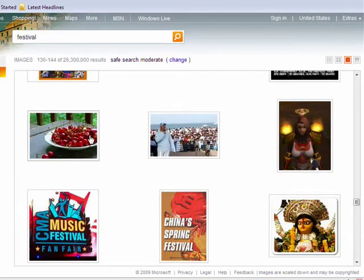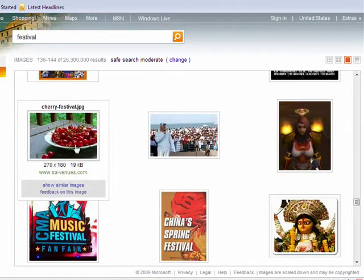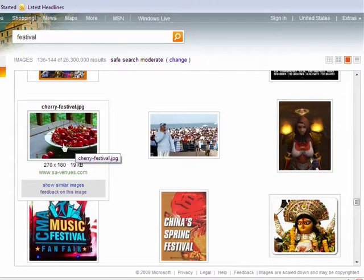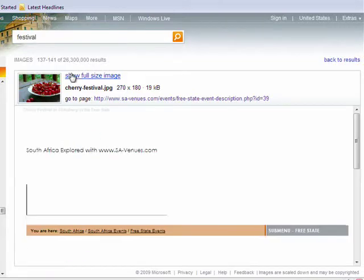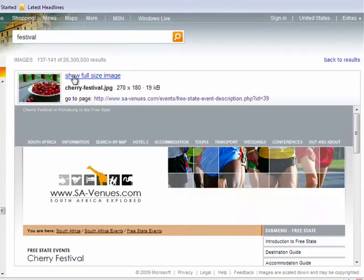Now if you hover over an image, it zooms in a bit and you can find out more information about that image. Clicking on the image intuitively opens the page where that image can be found, and a link to see the full-size image as well.